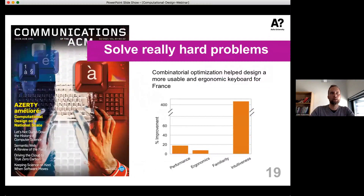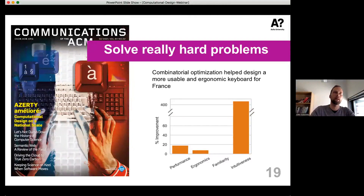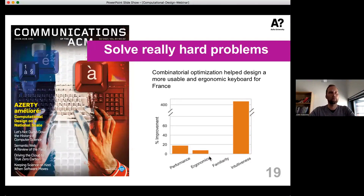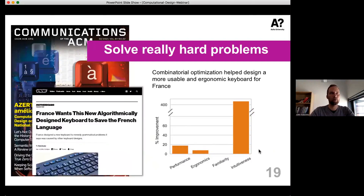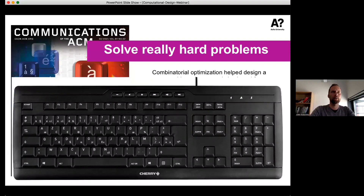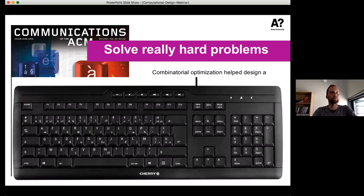In our group, we've been using a lot of model-based optimization, incorporating very rich models of human behavior to address large design problems like how to design a keyboard layout — among some of the hardest layout design problems. We've been able to formulate human-related design objectives into these optimizers, including objectives related to human performance, ergonomics, familiarity, and intuitiveness. We worked with the French government recently and helped them redesign their keyboard standard, which came out in 2019 — to my knowledge, the first computer-assisted design of a keyboard layout standard in the world.